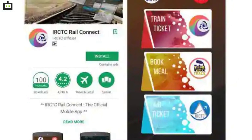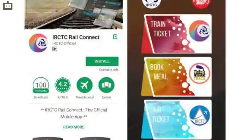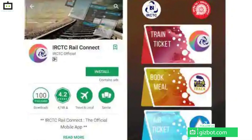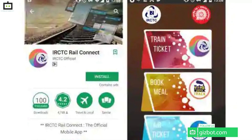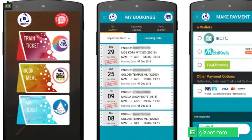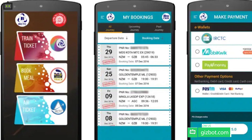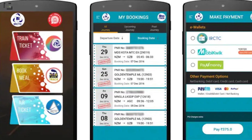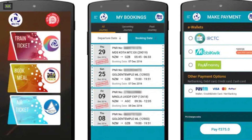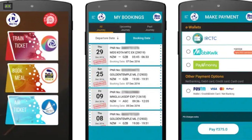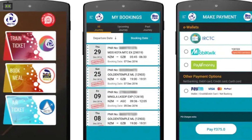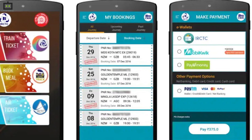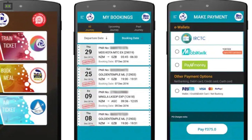Indian Railways has revived its IRCTC website and mobile app earlier this year for the masses. Both the IRCTC app and website have been in service for long now, where users were able to book their trains and also get answers for any queries related to the journey or trains.